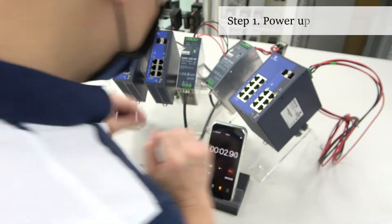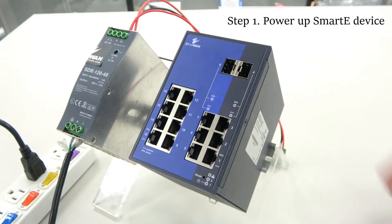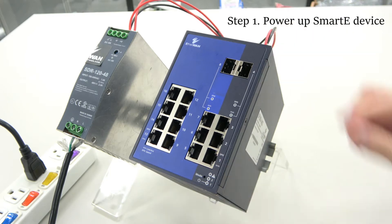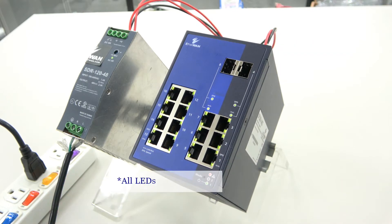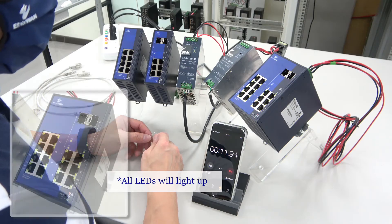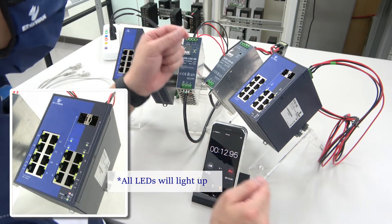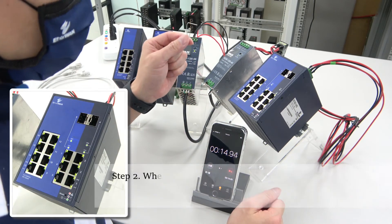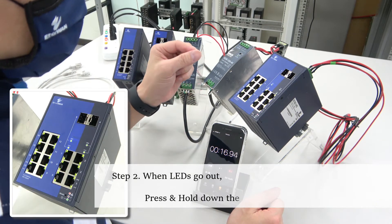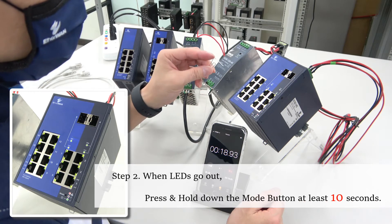First, we're going to power up the device. What you will see is that all the LEDs will light up. And when they go out, you will immediately use the paper clip to press and hold the mode button for at least 10 seconds.